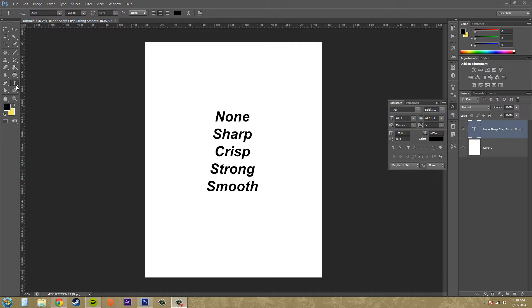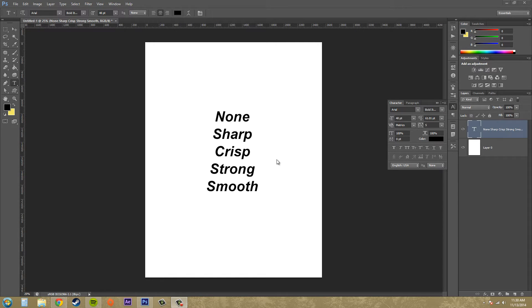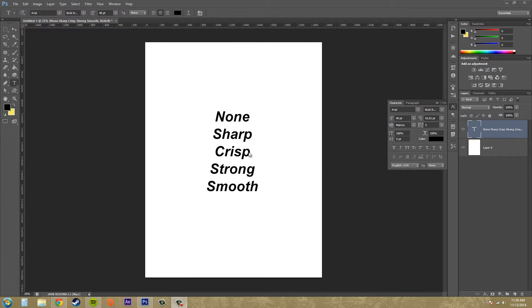So what Photoshop's anti-aliasing does is it helps make the text appear smoother by painting the edges of the pixels of the text with some semi-transparent colors. So since everything in here is made with pixels, all the text is made with pixels, the edges sometimes appear ragged.